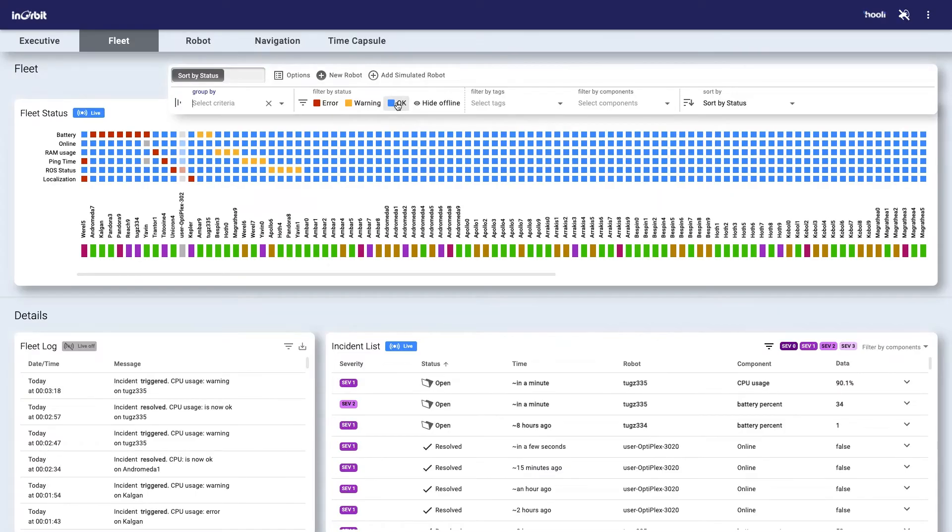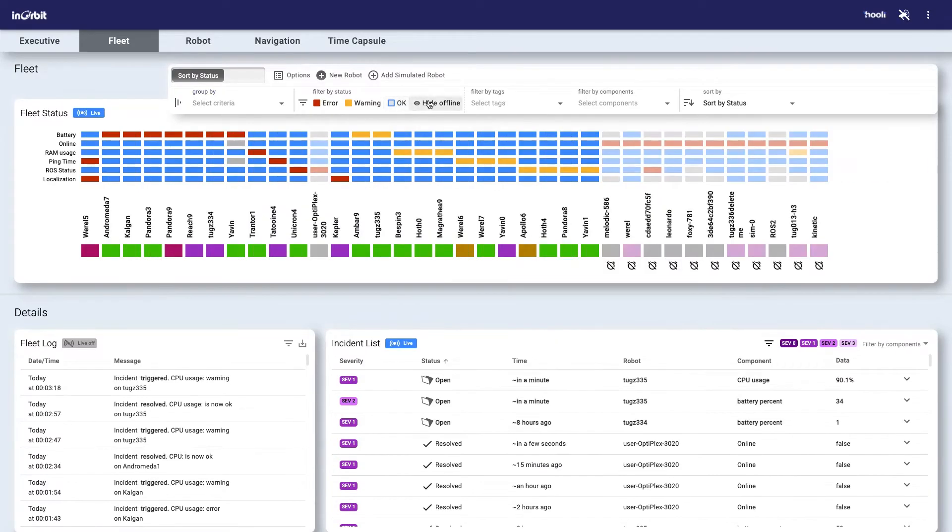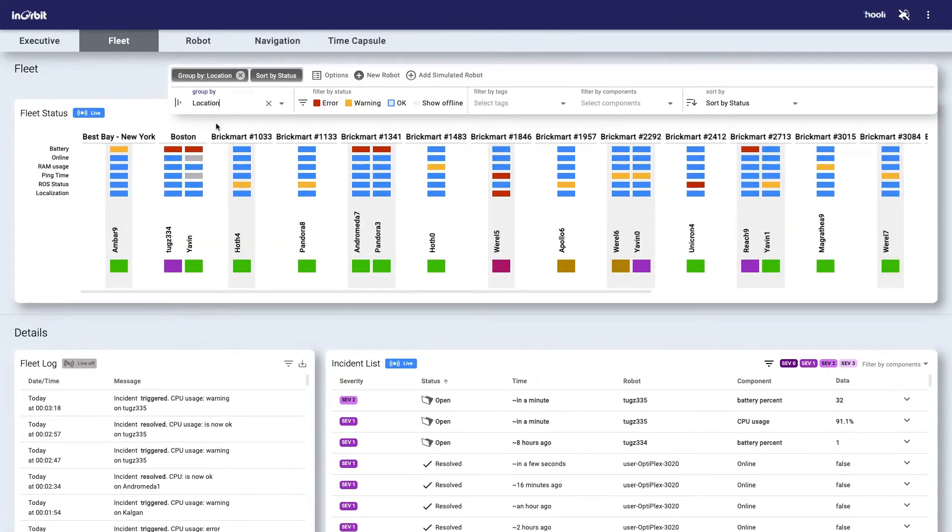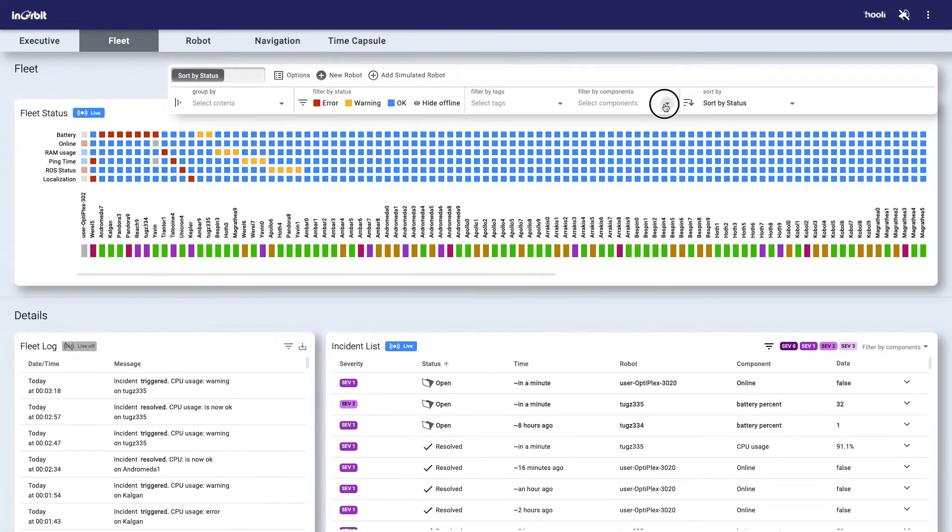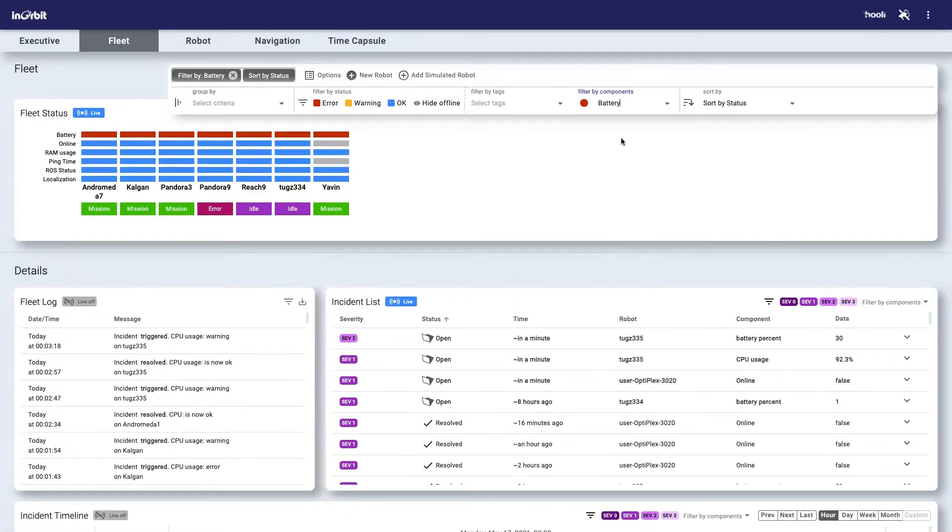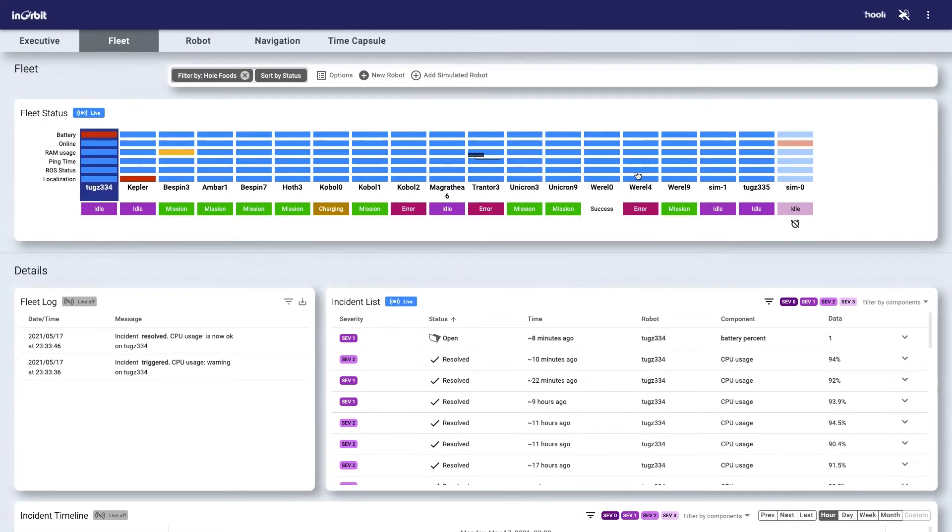The fleet tools offer intuitive visibility into the overall fleet health, as well as dynamic grouping and filtering of robots by virtually any trait like location, status, or data source.